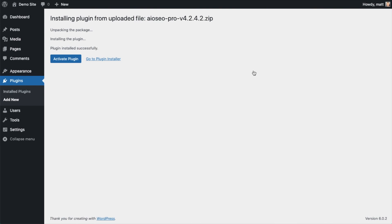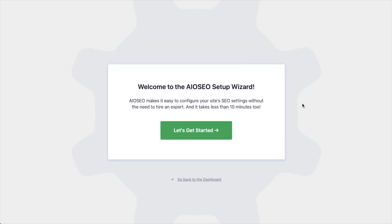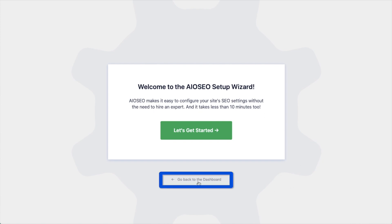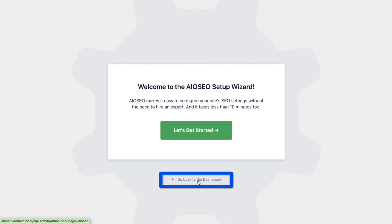After the plugin installs, click the blue button that says Activate Plugin. After the plugin installs and is activated, the AIO SEO setup wizard will pop up automatically. We have another video that walks you through these steps and I highly encourage you to go through that wizard because it will set up your whole website for success as far as your SEO efforts go. But for now, we're going to head back to the dashboard.